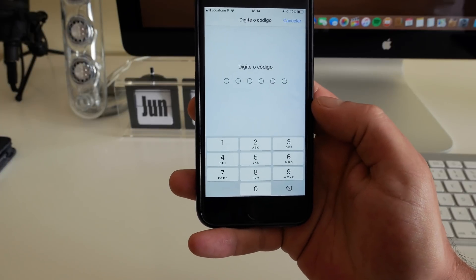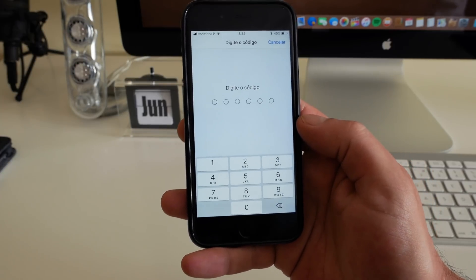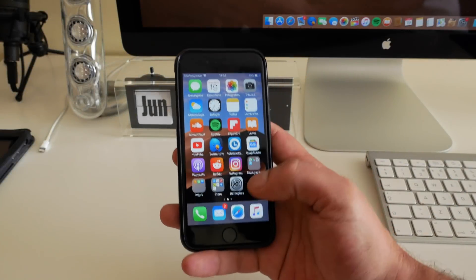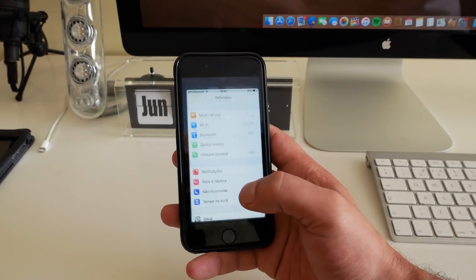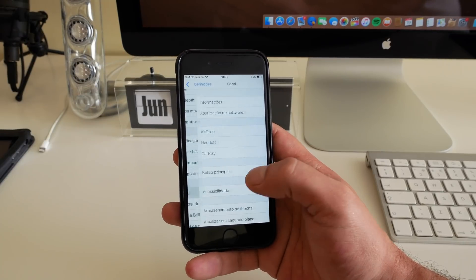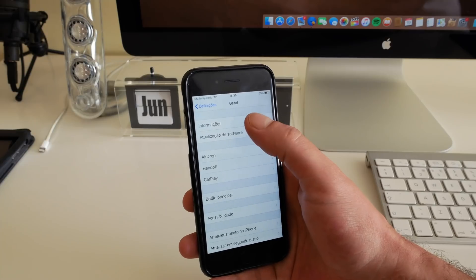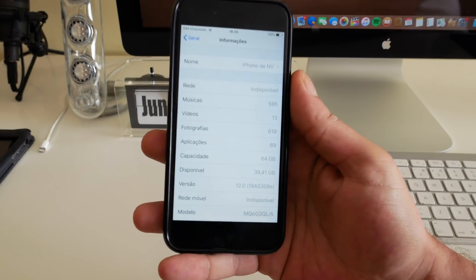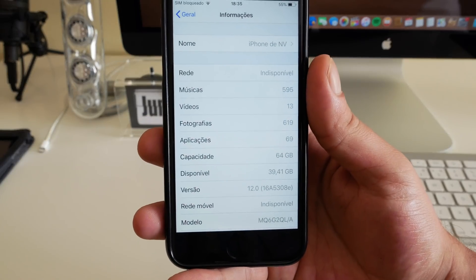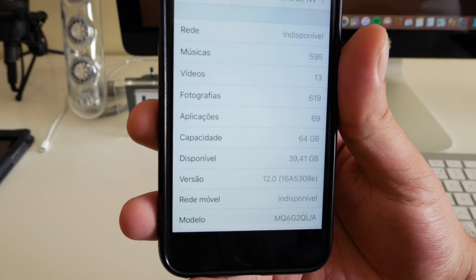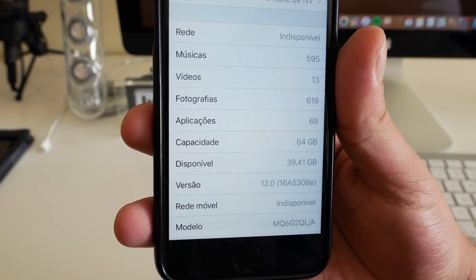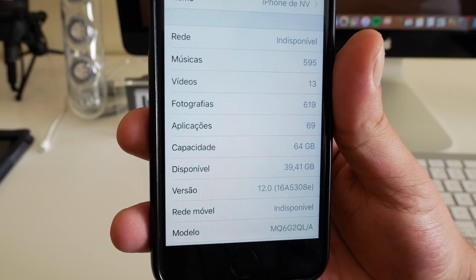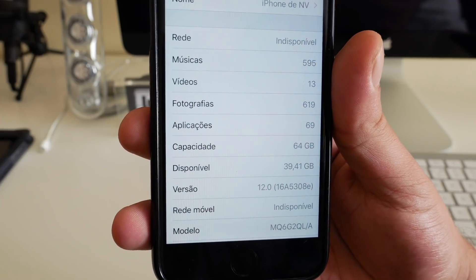I'll make the update and I'll be right back. Very well guys, so the update was done. Let's go ahead and check the build number. General, information, and the build number - I hope you can see it - it is the 16A5308E. Okay, so this is the build number for iOS developer beta 2.